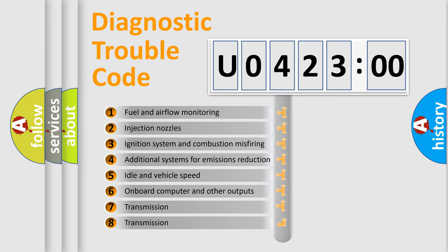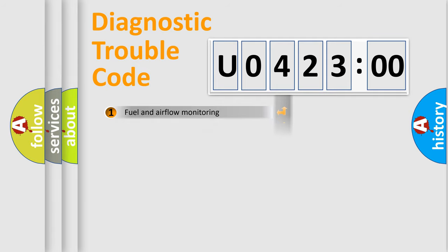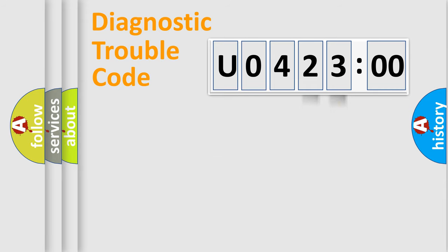The third character specifies a subset of errors. The distribution shown is valid only for the standardized DTC code. Only the last two characters define the specific fault of the group.